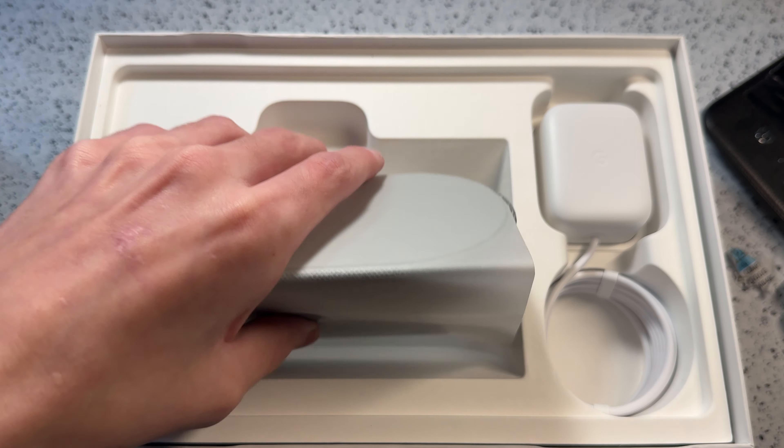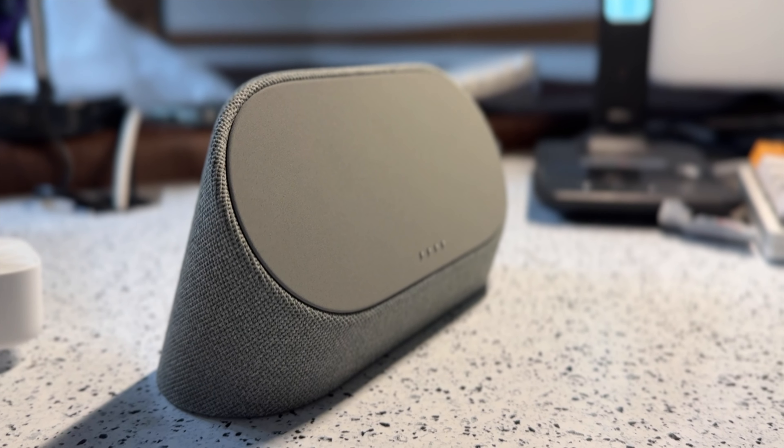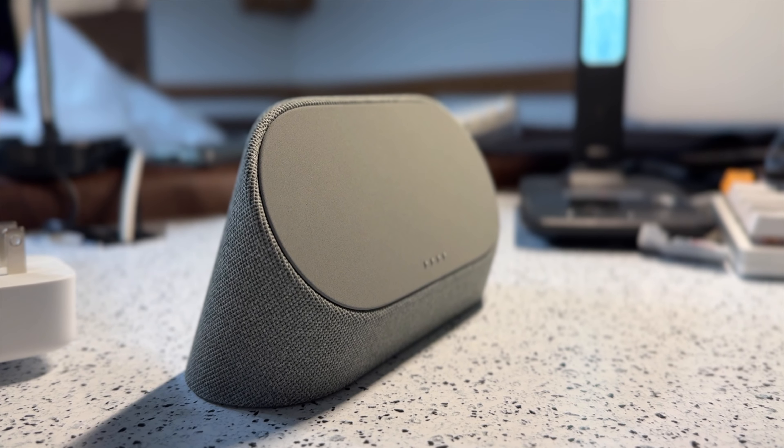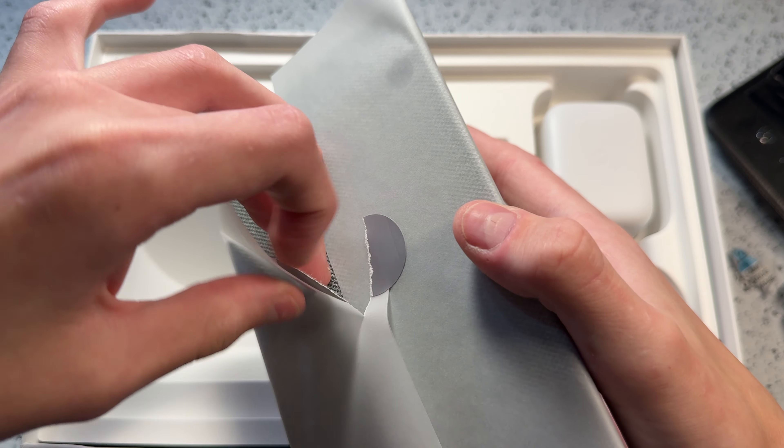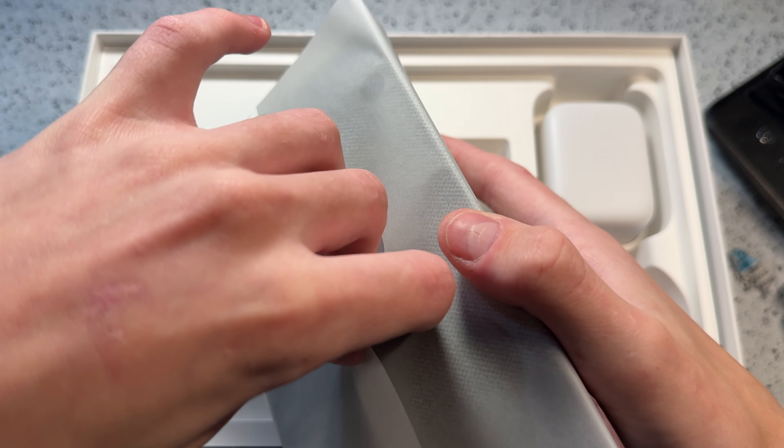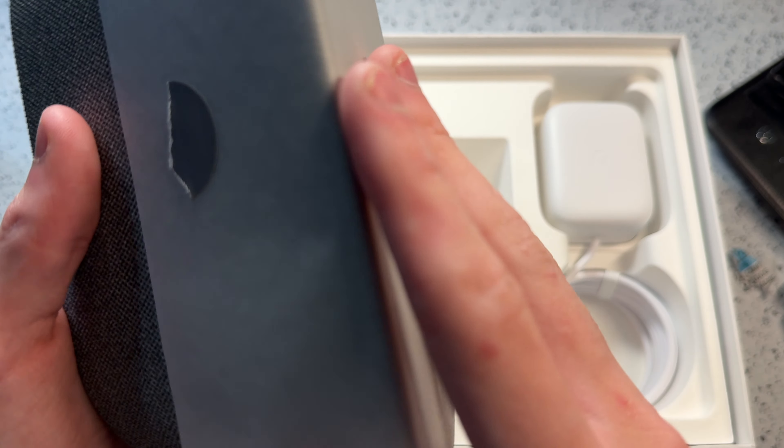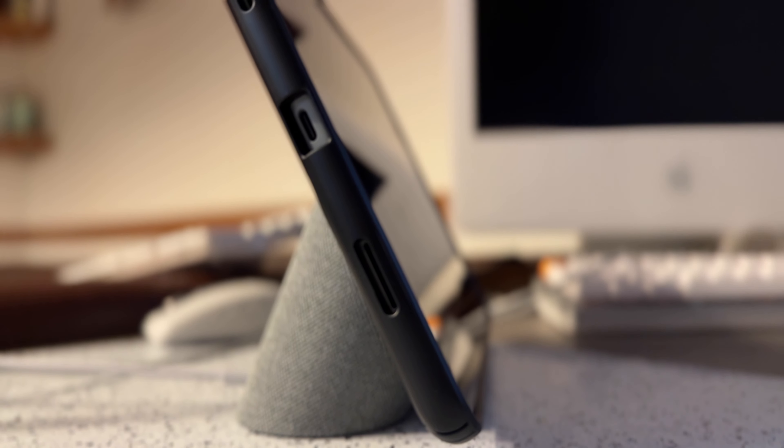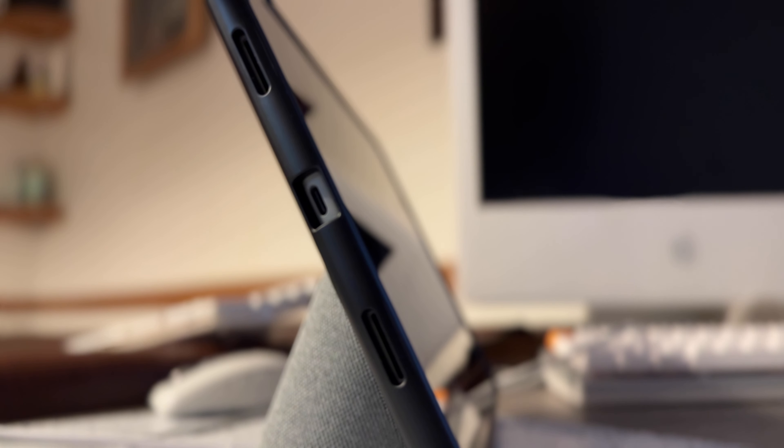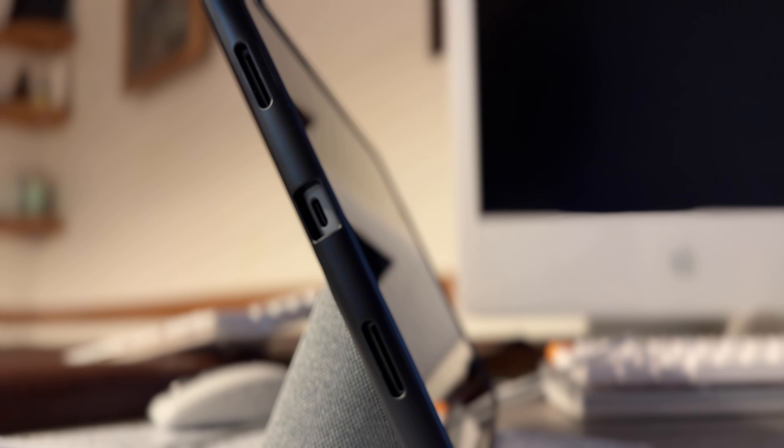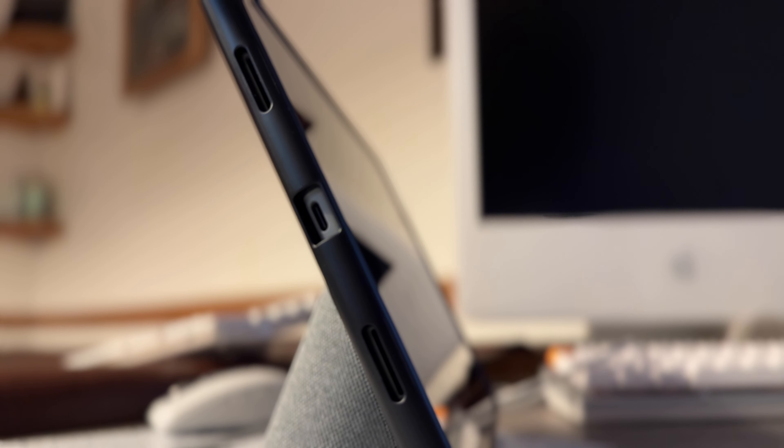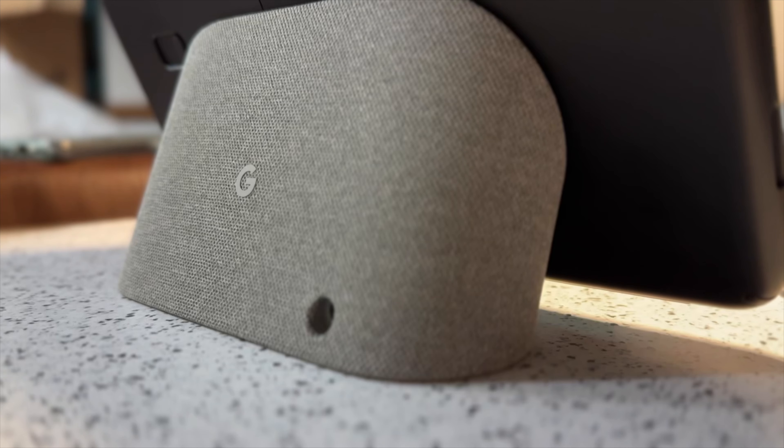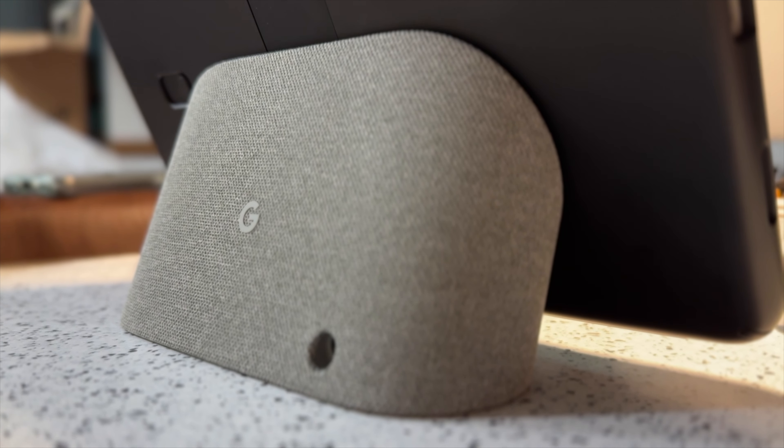This is what makes this tablet kind of really exciting, because that pretty much turns it into a Google Home. It is also a charging dock, so this tablet does not come with a USB-C cable to charge it. It has the port on the tablet for data transfer and all of that. But the main way that Google expects you to charge this tablet is with this dock.